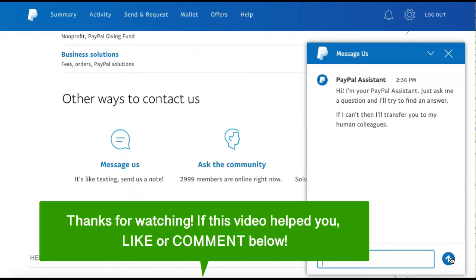If this video helped you, let us know by liking it or commenting below. Don't forget to subscribe for more how-to instructional videos!